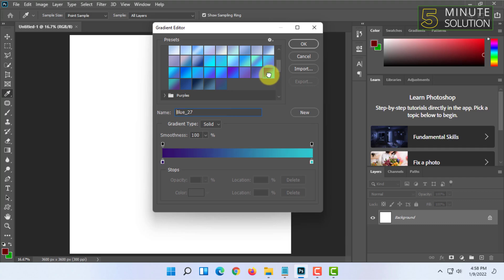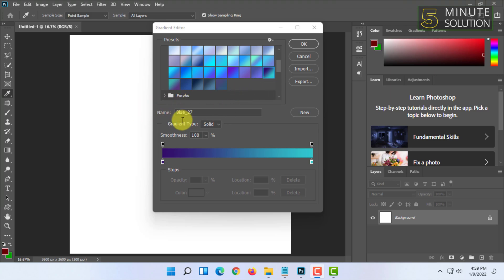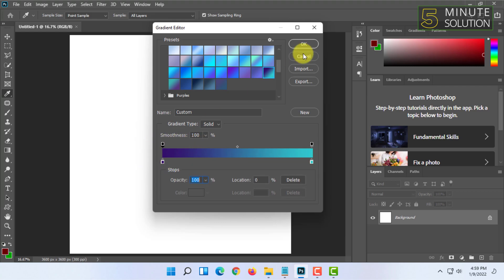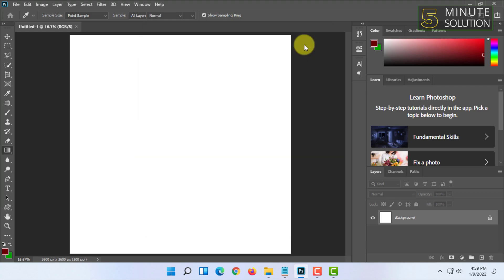I'm gonna select this one. I'm selecting a preset one but you can select any color you want. You can also customize it by dragging these items to change the effect. I'm gonna make it default and click OK.